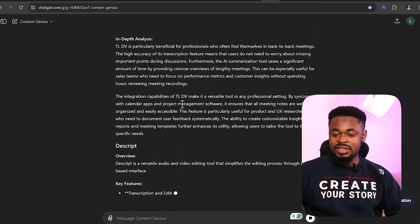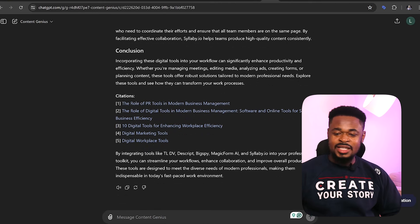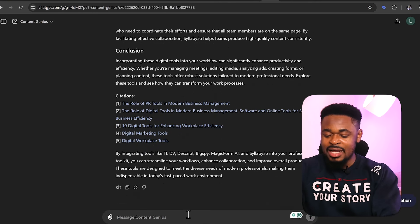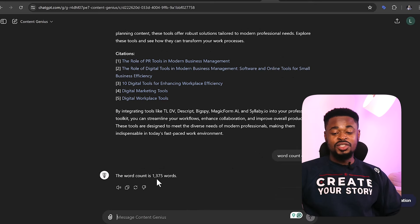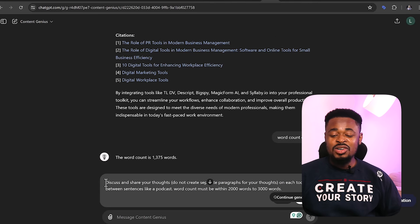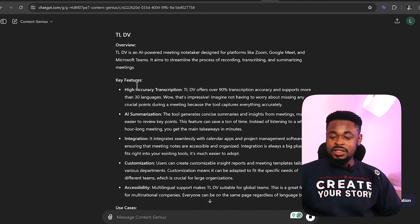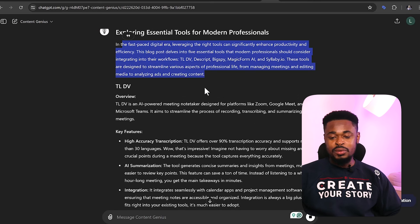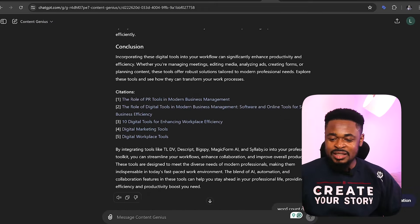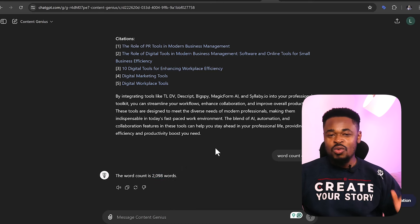ChatGPT structures the blog post properly and adds the citations. Check the word count — if it's only 1,375 words, tell ChatGPT: 'Discuss and share your thoughts. Do not create separate paragraphs for each tool — weave it together like a podcast. Word count must be within 2,000 to 3,000 words.' Press enter and it rewrites it. Once done, verify the word count is around 2,098 words — more than 2,000, just like we wanted.